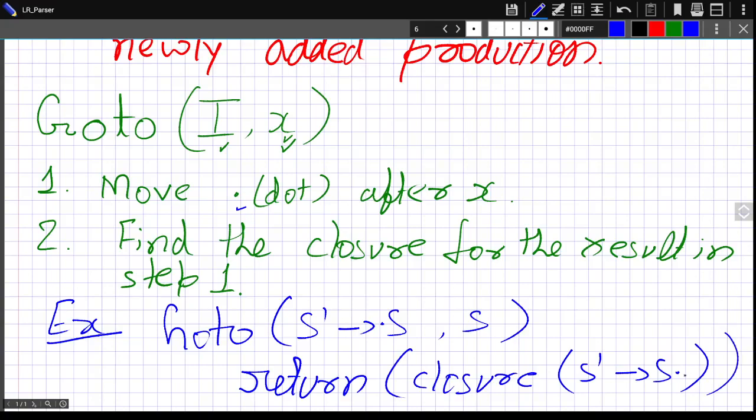So till now we have seen what is augmented grammar, what are LR0 items, and what are the closure and goto functions. Now we are ready to see LR0 parsing table construction and the LR parsing algorithm, which will be the same for other LR parsers — LR0, SLR, CLR, or LALR. We will see this in the next video. Thank you.